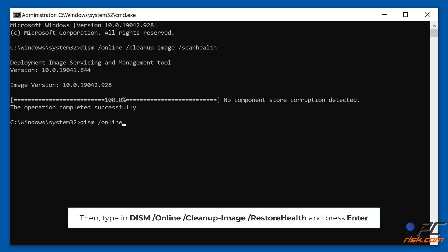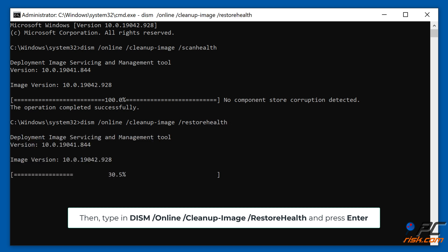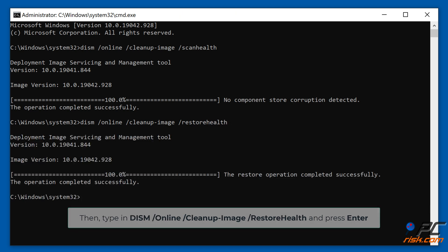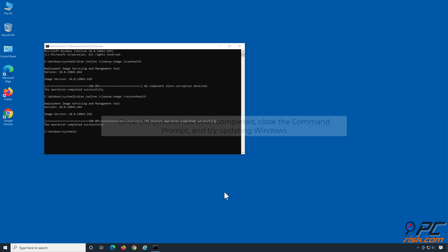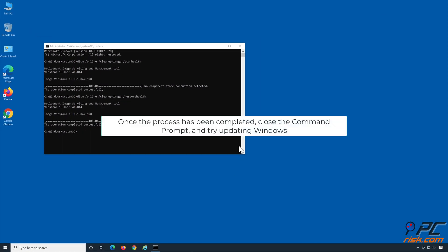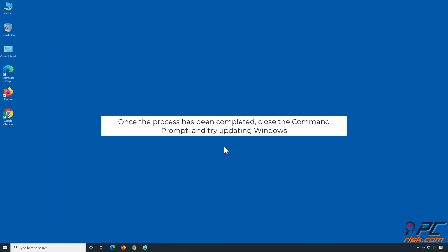Then type DISM /online /cleanup-image /restorehealth and press Enter. Once the process has been completed, close the Command Prompt and try updating Windows.